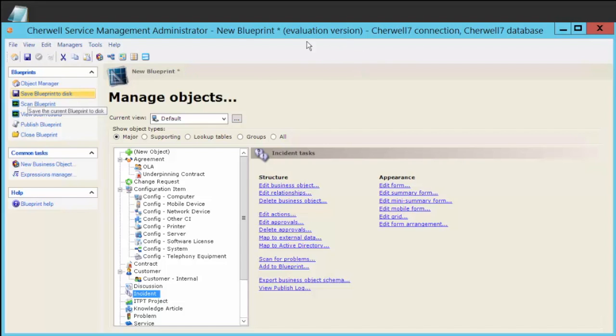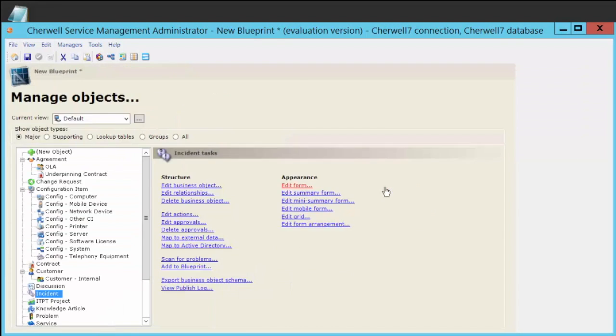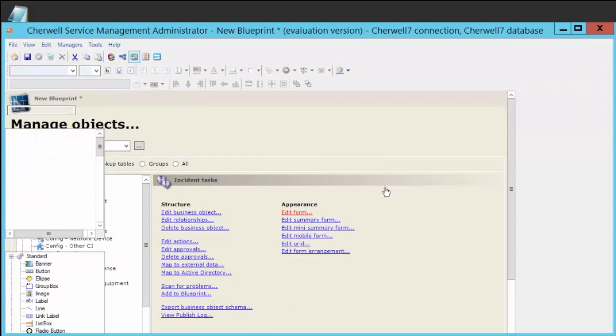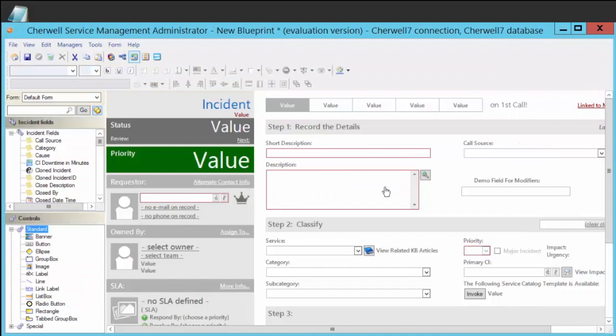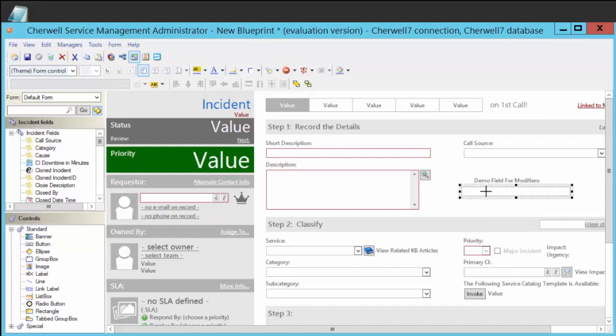So I've got a blueprint open here, and we're going to take a look at a field that I created on the incident form that's going to take the requester's email address from their profile and actually strip out some characters after the at sign. I added this new field here called demo field for modifiers.